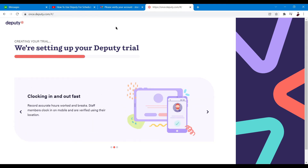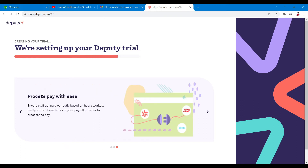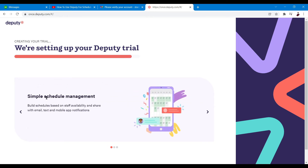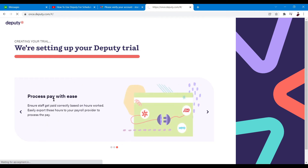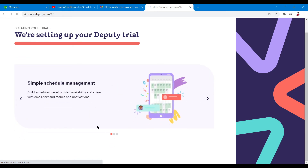Once you're done, they'll process all the details you've inputted — you may need to wait a minute or two. While loading, it shows things you can do with the app: process pay with ease, simple schedule management, build schedules based on staff availability, clocking in and out fast. You can also connect the computer and smartphone.